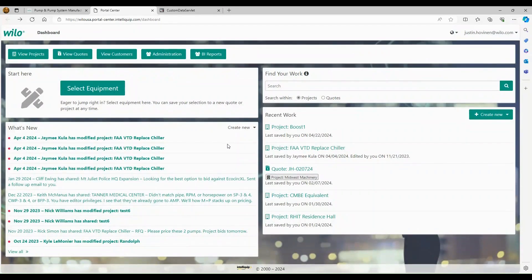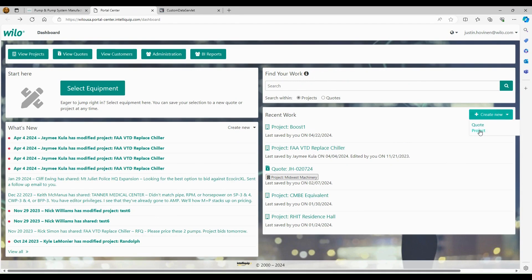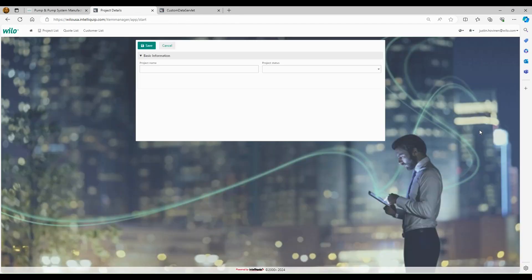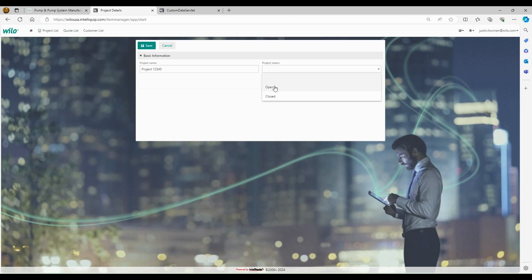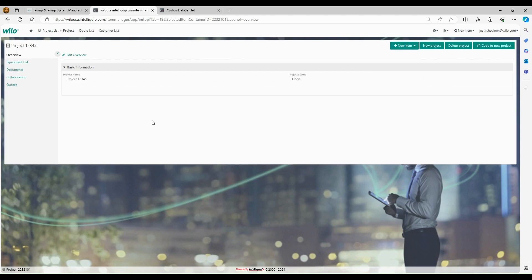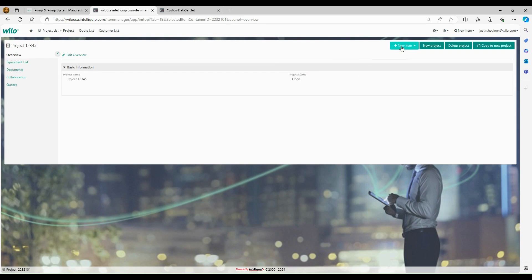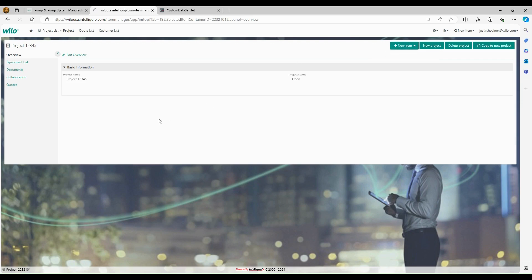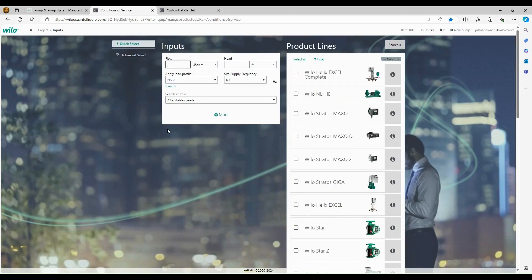So now that we're done just showing you the documents, we'll go back to the dashboard here and we'll size a booster a different way. We'll go to a project and we'll just assume this is a project that we're going to add multiple boosters to. In this case, we'll only do one. We'll do project one, two, three, four, five project status open and then save. So this is going to be your basic project information overview. And then all you'd really do is just come up here on the right hand side at the top and you're going to click new item. And then we're going to go into this time we'll do a select pumps and simplex system and we'll do a quick little sizing on a simplex system.